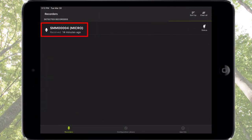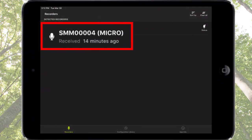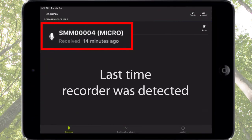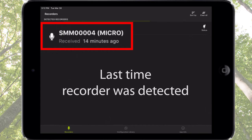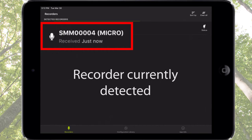The last time a status update was received from the Songmeter Micro is listed under the recorder name. If the recorder is currently powered on and within Bluetooth range, the received time will be listed as just now.